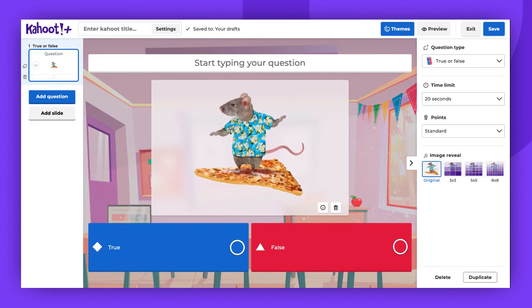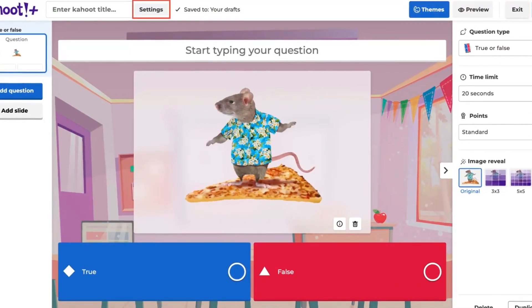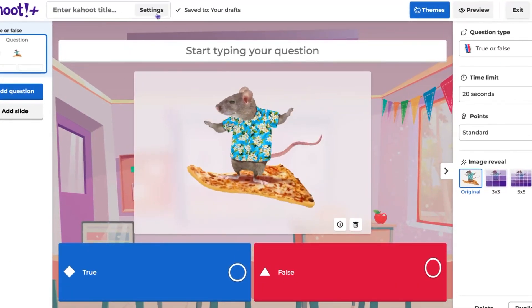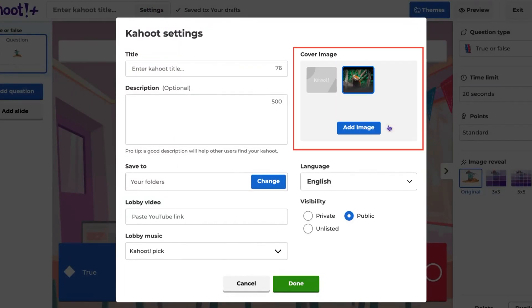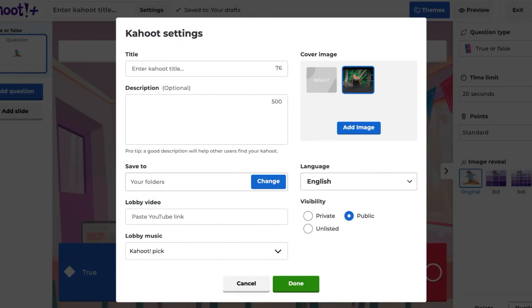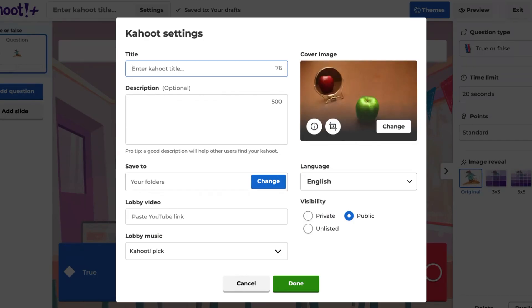Finally, let's learn how to add a cover image. Click Settings at the top of the Kahoot Creator, then click Change in the Cover Image section. Select one of the images used in your questions or click Add Image. If you choose the Add Image option, you can find an image in our libraries or upload it from your device. Click Done to save it.